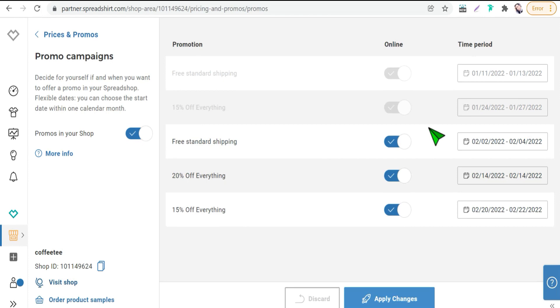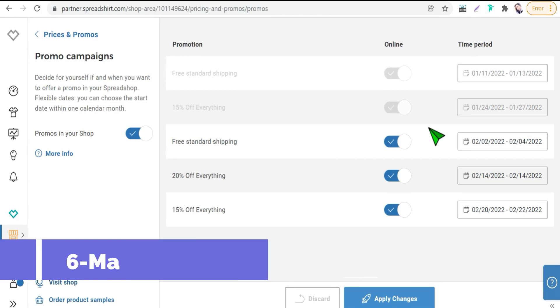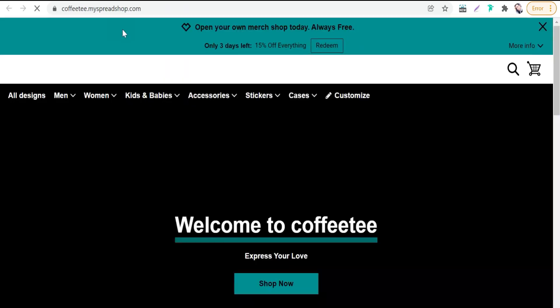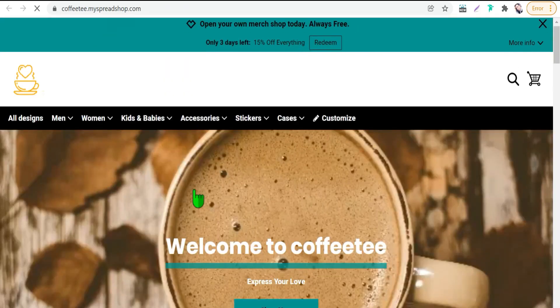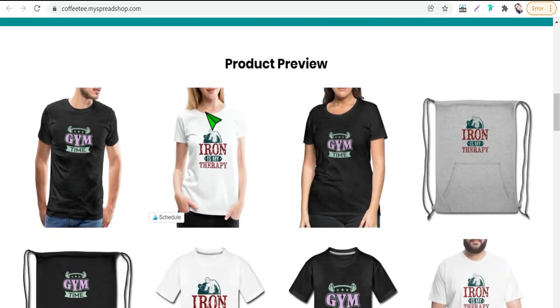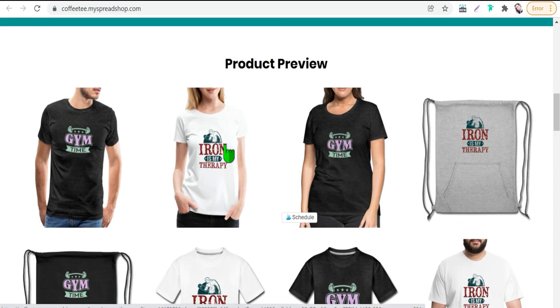And the benefit number six is marketing on social media. And you can do that in two different ways. Either you can visit your shop from here as a visitor, like this one there in this shop your spread shop, and you can select your product you want to promote on social media like this one or this product for example.